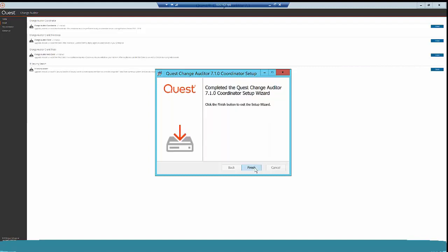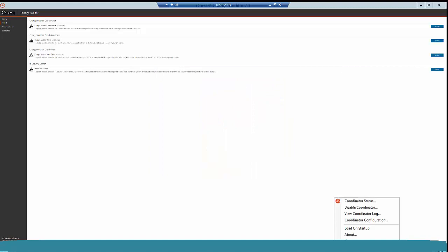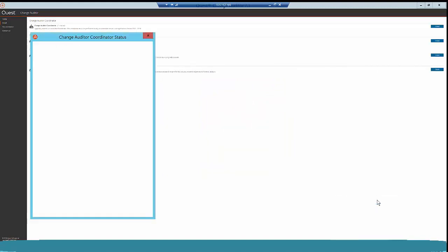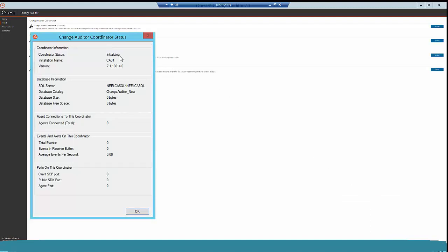As you can see, my coordinator has been successfully upgraded to 7.1.0. Click Finish. Now click on the Change Auditor coordinator icon and select Coordinator Status. It is going into the initializing state, which means the upgrade is happening as expected. This will take a few minutes as it contacts your coordinator database and upgrades some queries. Once the database queries have been upgraded, it will show a running state. My coordinator status has now changed from initializing to running, confirming the coordinator has been successfully upgraded to 7.1, and my version shows 7.1.